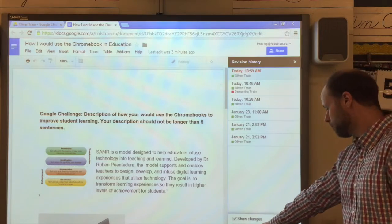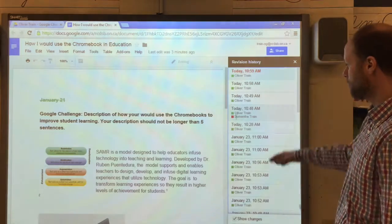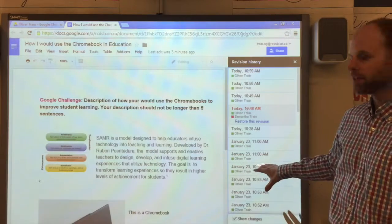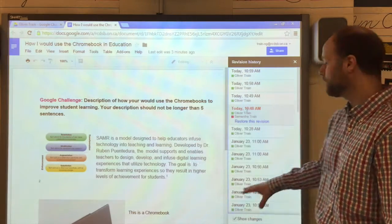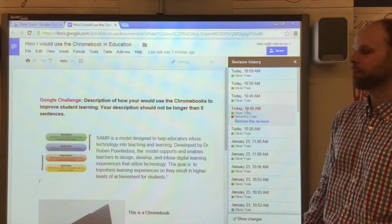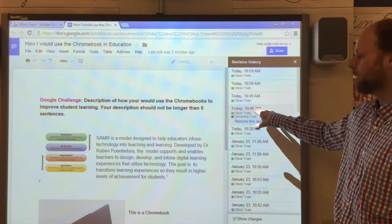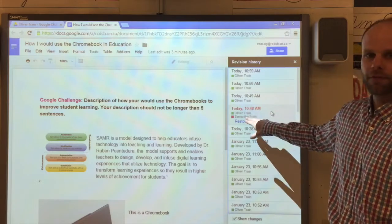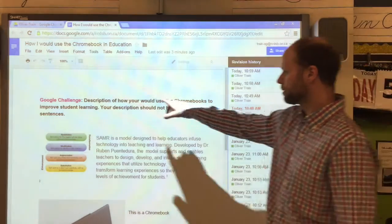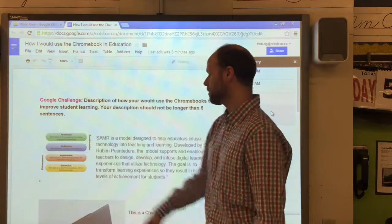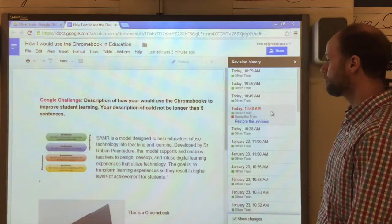We can choose 'show more detailed revisions' down at the bottom and it's going to bring up a list of exactly when every edit was made in the document and show who it was made by. We can see that today at 10:48 a.m. there were a couple of revisions made. The pink is done by Samantha and somewhere closer to the bottom there's another one that has been done by me.